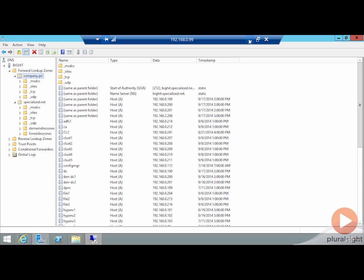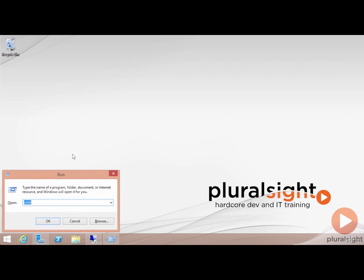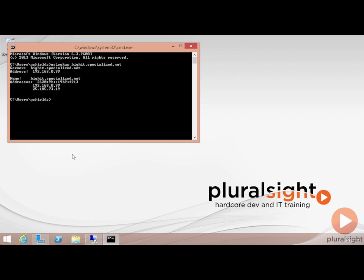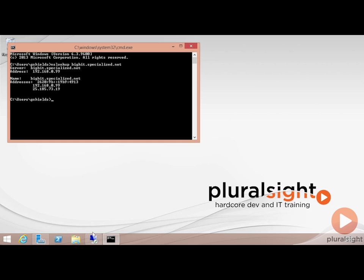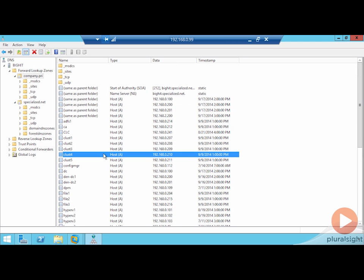Because of this, we now back on the other machine, I'm back here in my company.pri domain, can do an nslookup on bighit.specialized.net and get appropriate name resolution for that machine. Again, in many situations, being able to accomplish this in a large production environment is something that is probably not going to work because it's just a large activity to take all the different name records that can exist in one domain and get them merged onto another domain's DNS server.